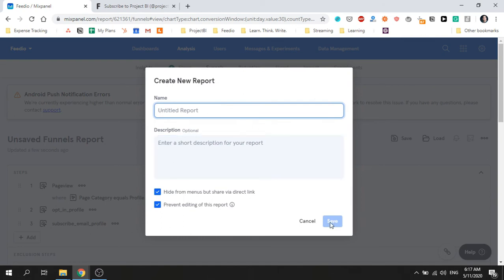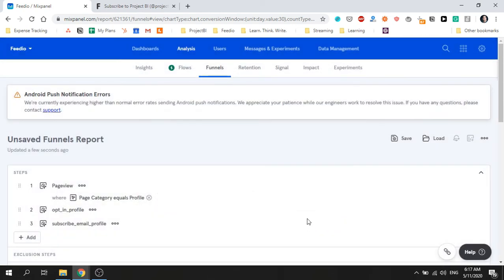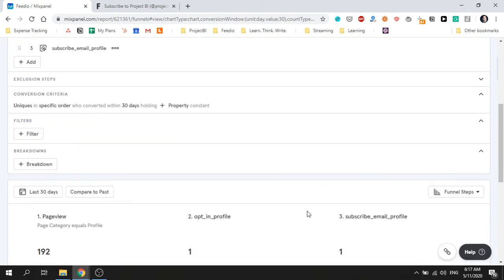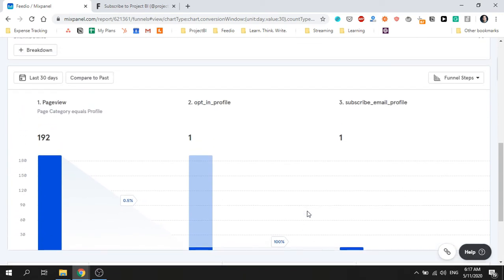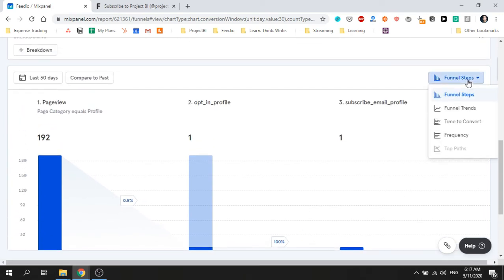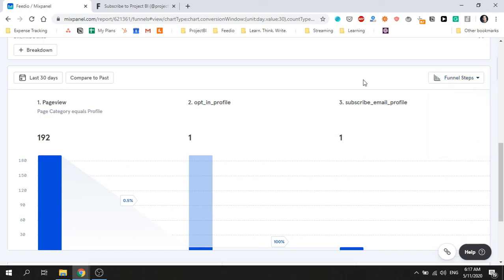The second tip is to click on the button to the right of the visualization to change the report type. You can use this functionality to drill down into the funnel to learn more about it. The last tip is to use the compare to past feature to easily see if you've improved the performance of your funnel between periods.